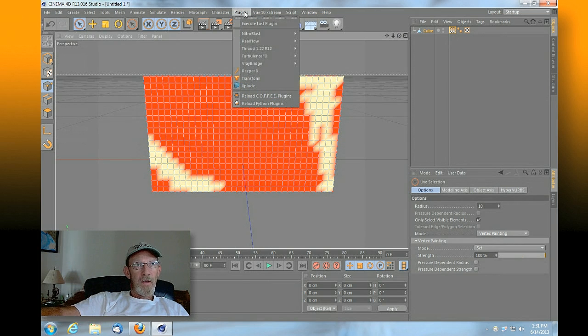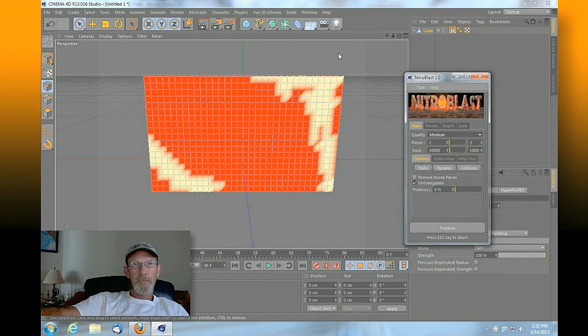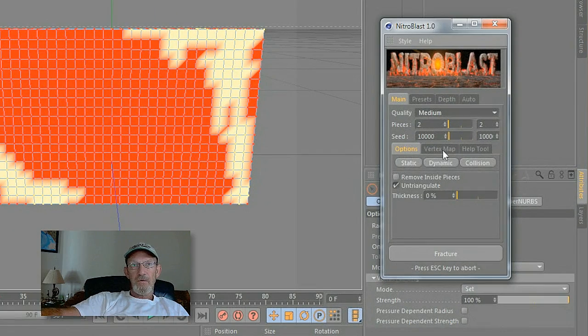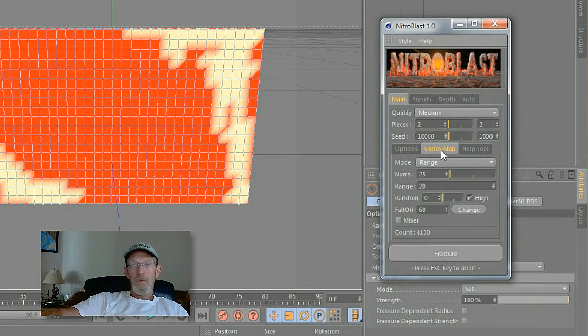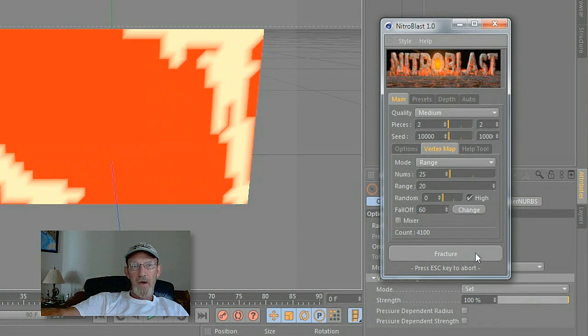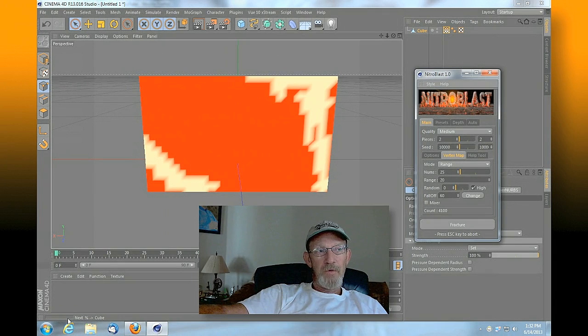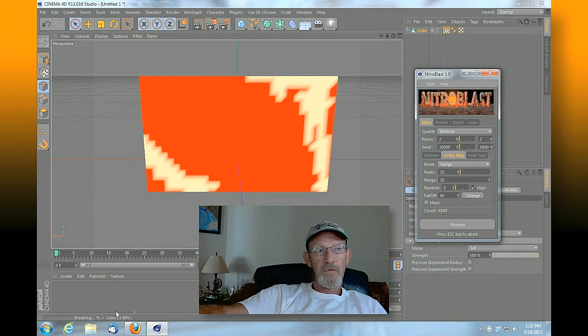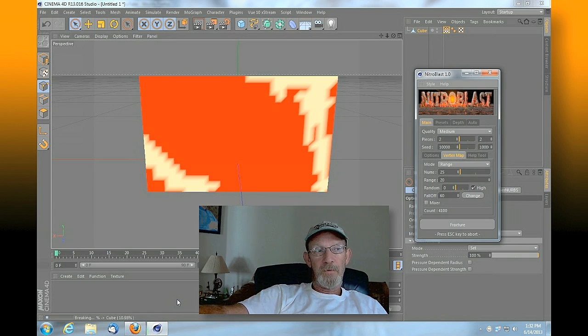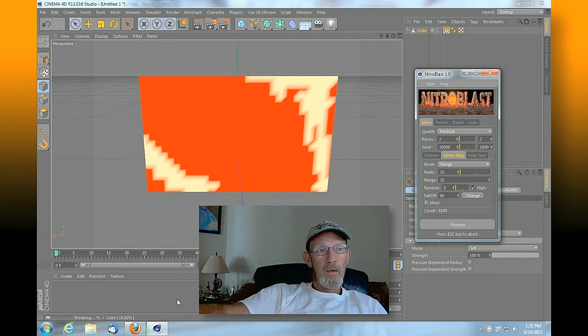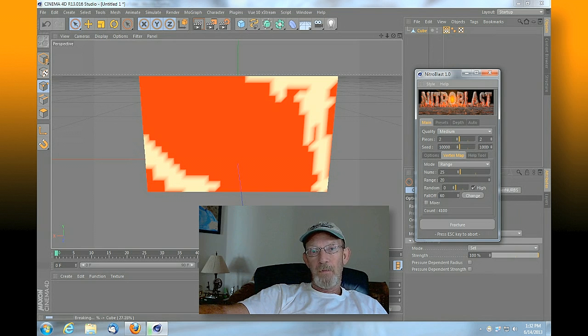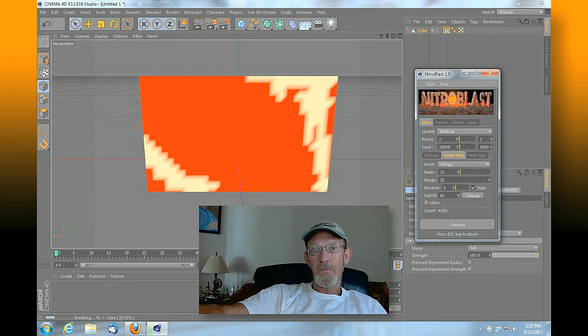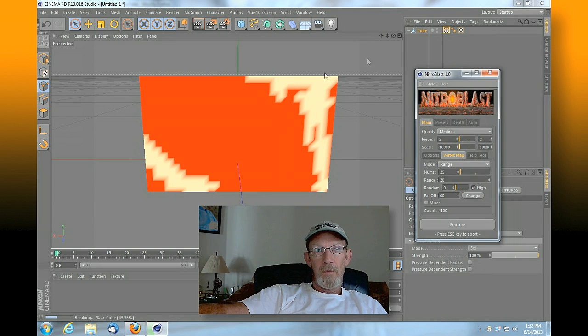This is the area we're going to fracture that we've weighted. At this point we're going to go up to our plugins and pull up our Nitroblast main. Once that's up, make sure that you've got selected in the center of your options here vertex map. Once you've got that you can click fracture and it's going to start calculating the fracture down here in the bottom left. This can take a few minutes depending on how many faces you selected and the speed of your computer, the processor, the memory involved.